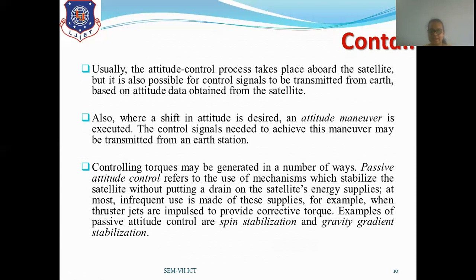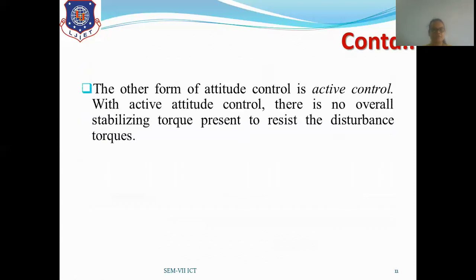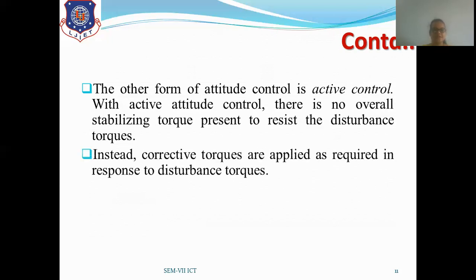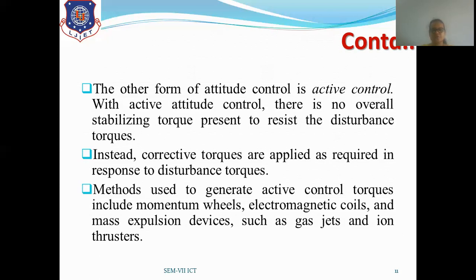Both passive methods will be discussed in the next session. The other form of attitude control is active control. With active attitude control, there is no overall stabilization torque present to resist disturbance torques; instead, corrective torques are applied as required in response to disturbance torques. Methods used to generate active control torques include momentum wheels, electromagnetic coils, and mass expulsion devices such as gas jets and ion thrusters. In summary, there are two attitude control methods: passive control — with spin stabilization — and active control — with momentum wheel stabilization — both to be covered in the next session.